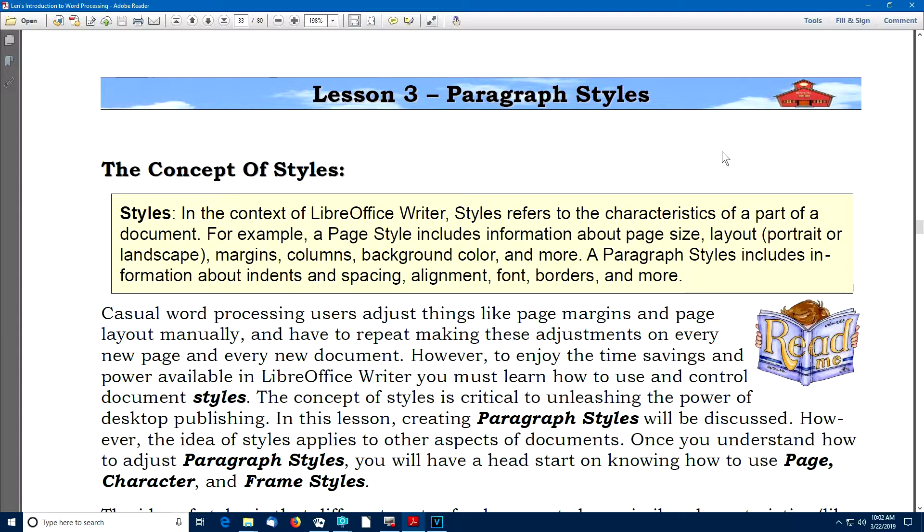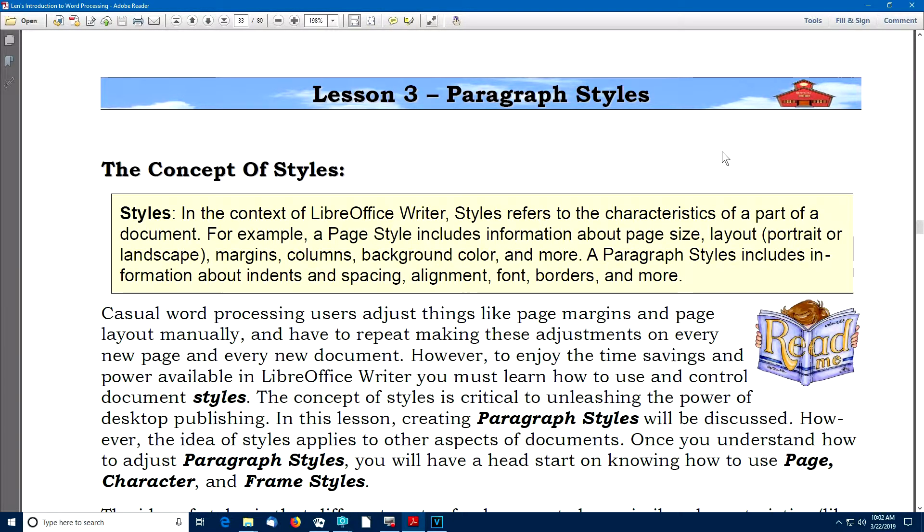In lesson three, we'll introduce the concept of styles. In particular, you'll see how to create your own custom paragraph styles. Paragraph styles include information about indents, spacing, alignment, font selection, borders, and more.